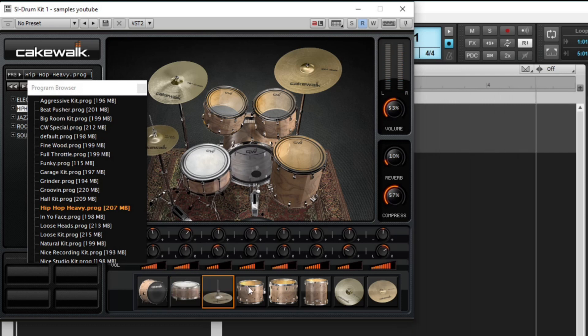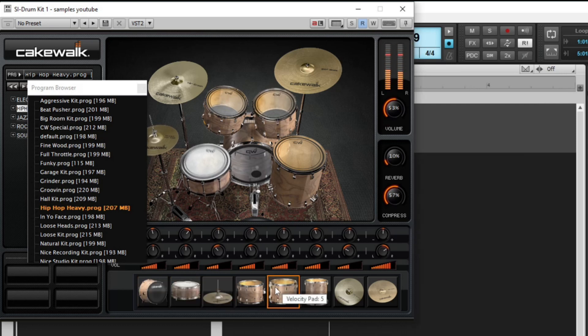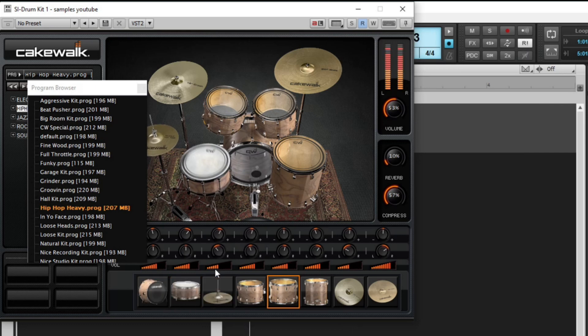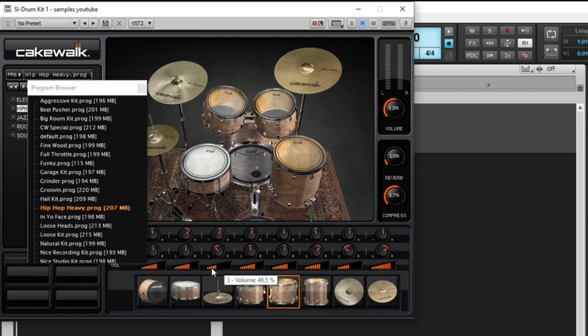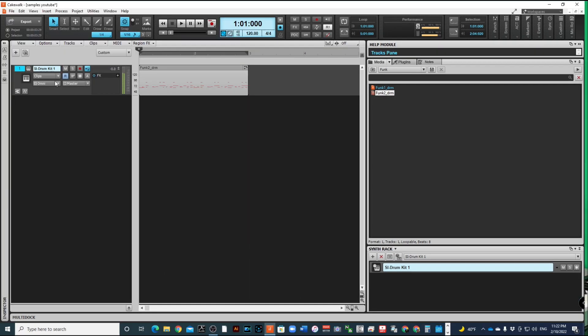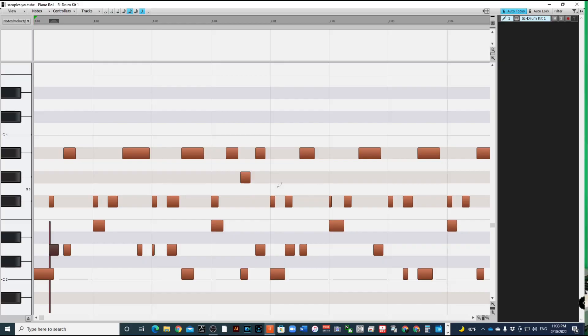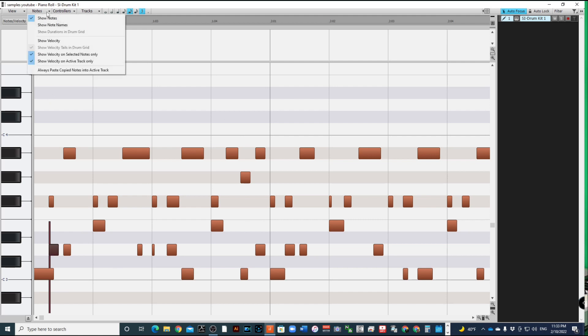Now if that's the ideal groove that you want to work with, say if I want to adjust the velocity on the notes within this particular pattern, I can go straight to my piano roll, which I'm in. Now I have the option set up top to show velocity on selected notes only.